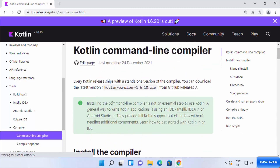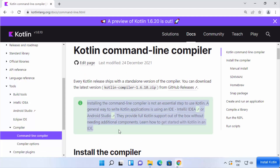Note there is a warning here which says you don't really require this command line compiler to start using Kotlin — you can directly install IntelliJ IDEA or Android Studio and start programming Kotlin in those IDEs. I have also created a video about installing and using Kotlin with IntelliJ IDEA, and I'll put the link in the description if you're interested.